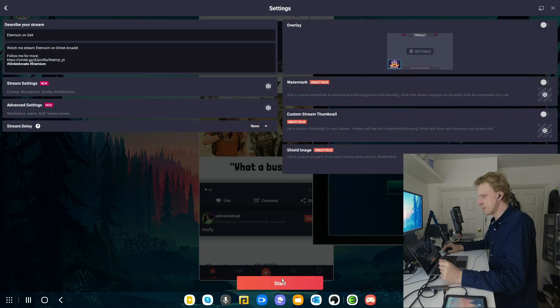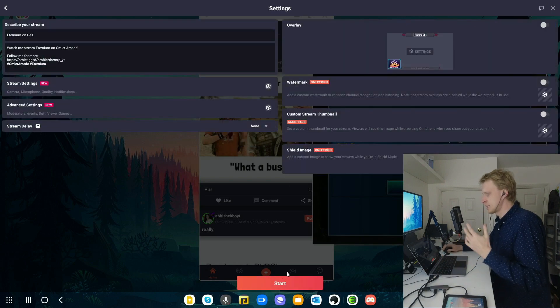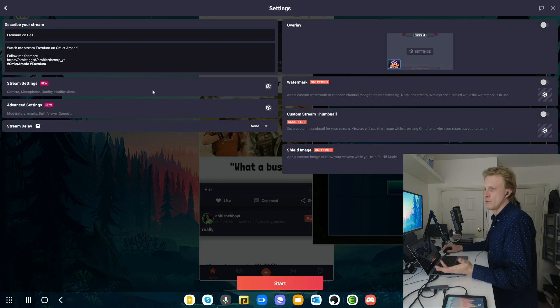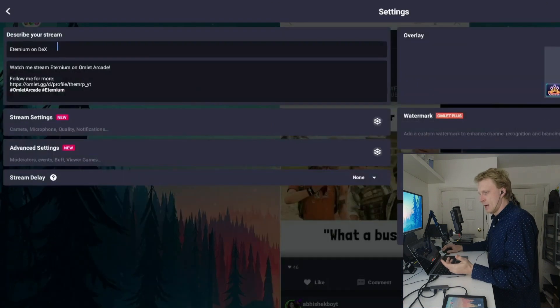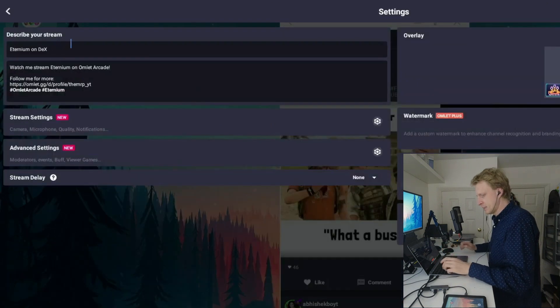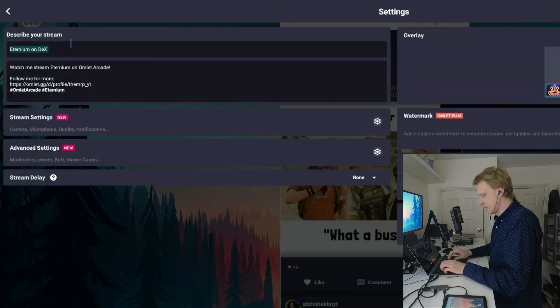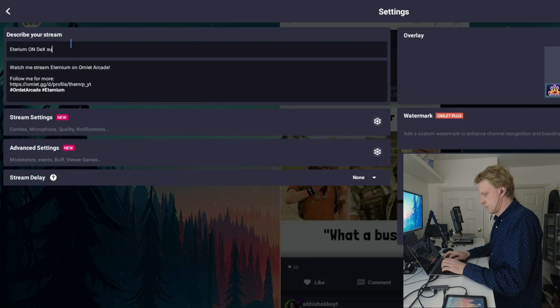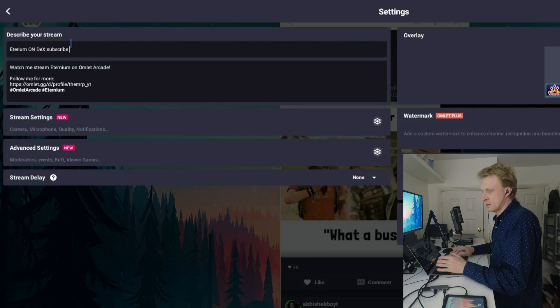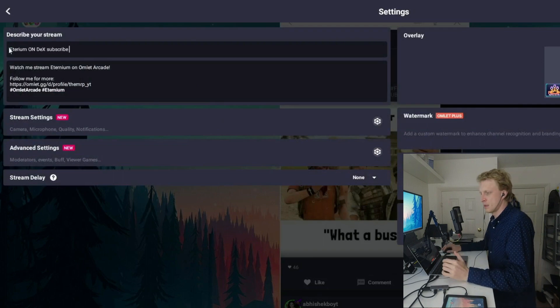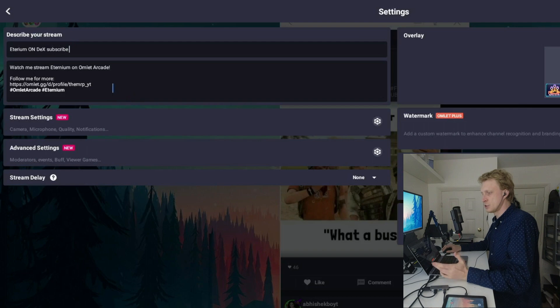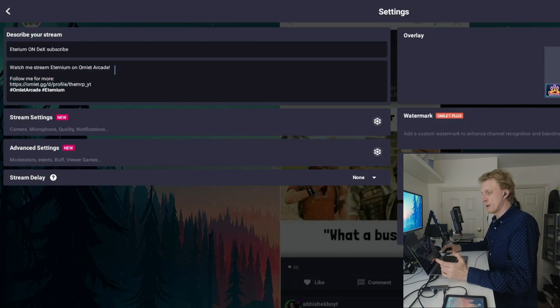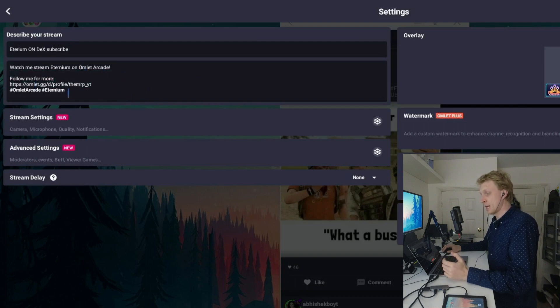I'm going to click next. Now I need to set up my streaming information. I already have a title here. But I can change it to Ethereum on Dex, subscribe or something. At the end, there is a description already populated with a couple of lines of text and a couple of hashtags.